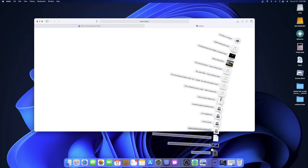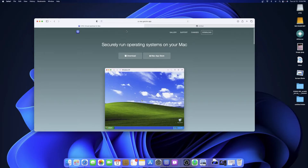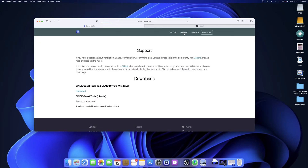My internet's pretty slow so we're going to close out of that. The next thing you want to do is look for your SPICE guest tools. Just go to Support, then SPICE guest tools, and pick the QEMU drivers for Windows — that's what you're going to want because we're running Windows. Those are the two things you really need.